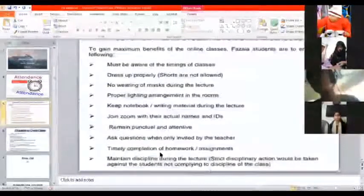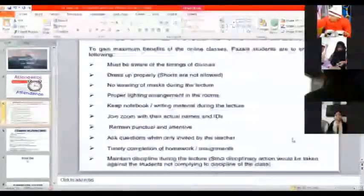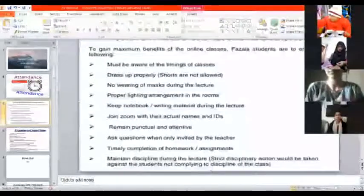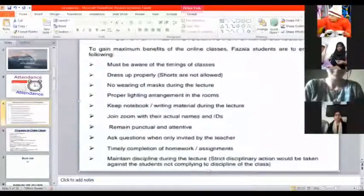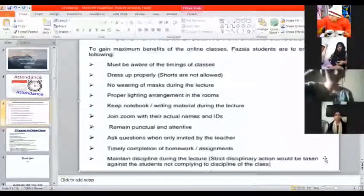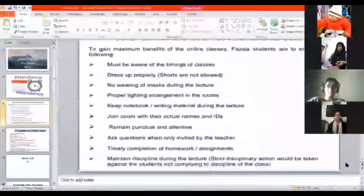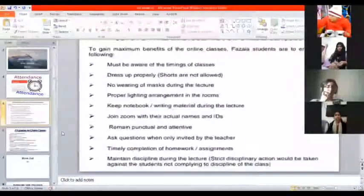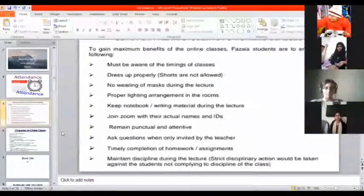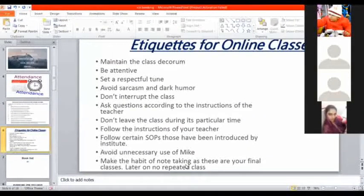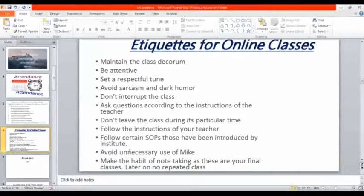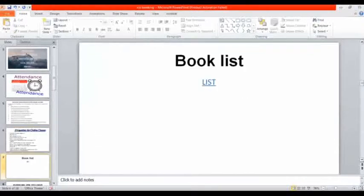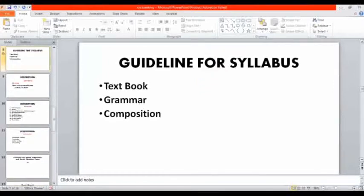In the beginning of every class, everyone has to switch on. Timely completion of homework assignment please make sure. Usually we give a lot of assignment, students have a lot of concern, but please these two years of yours are your career making years. So you have to be very vigilant about it. I know you have to put a lot of effort.